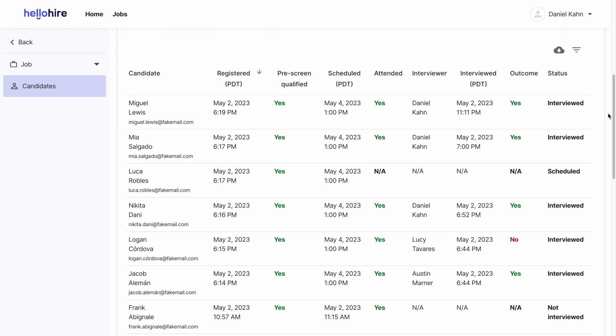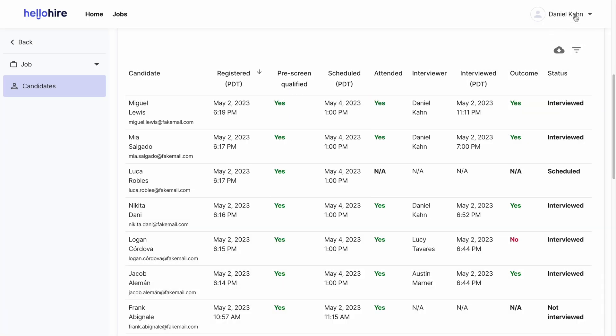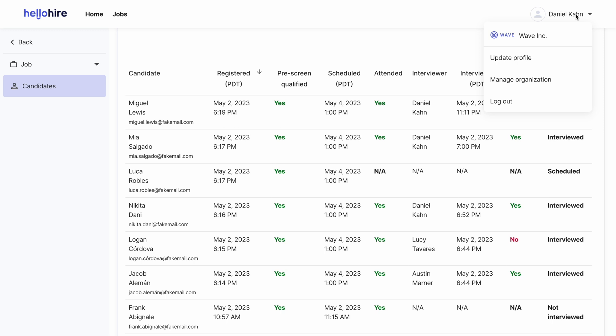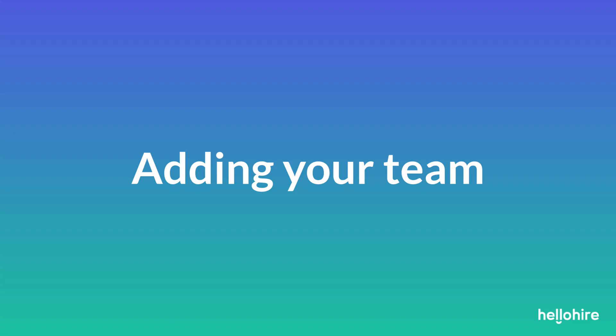The candidate data can be downloaded as a CSV to use in spreadsheet software or other programs. To view account reporting, go to the menu and then manage organization, and then account report. The account report has the same information as the candidate's report for your jobs, but combines the data for all your jobs in one place.